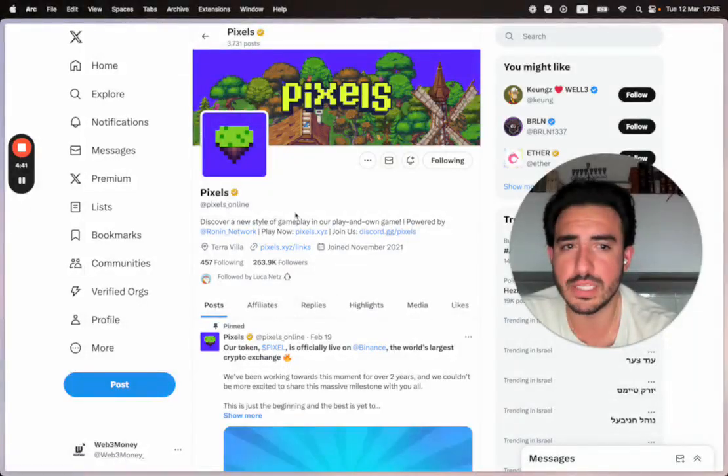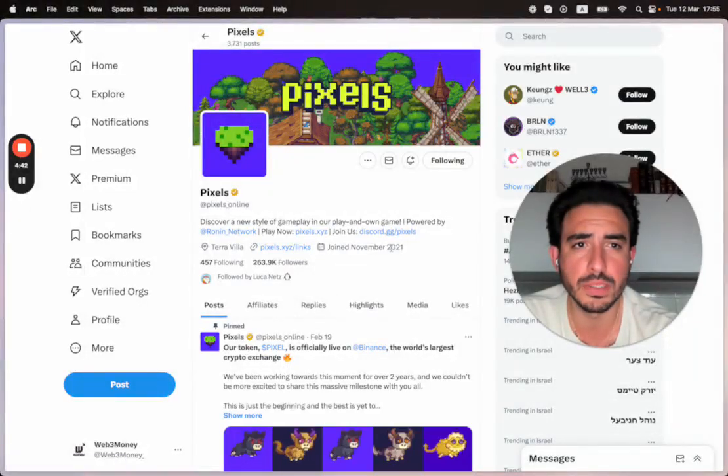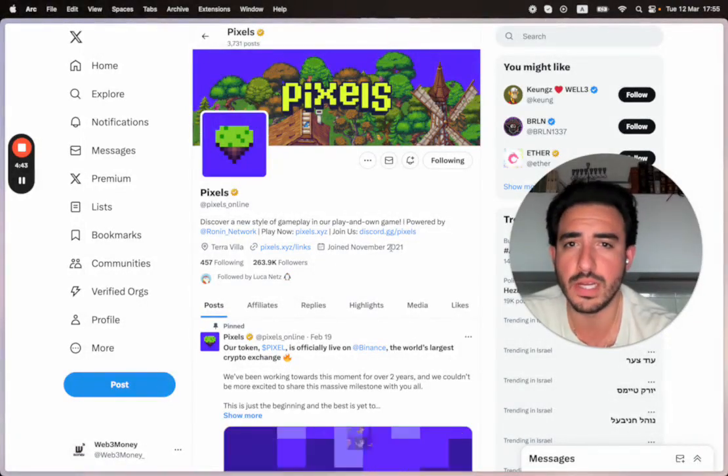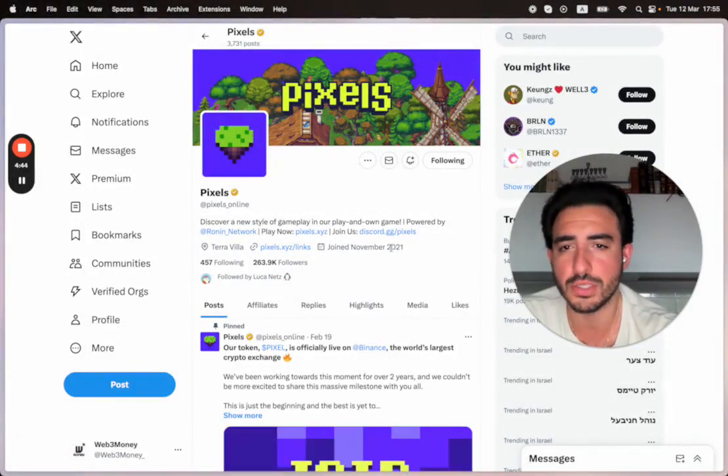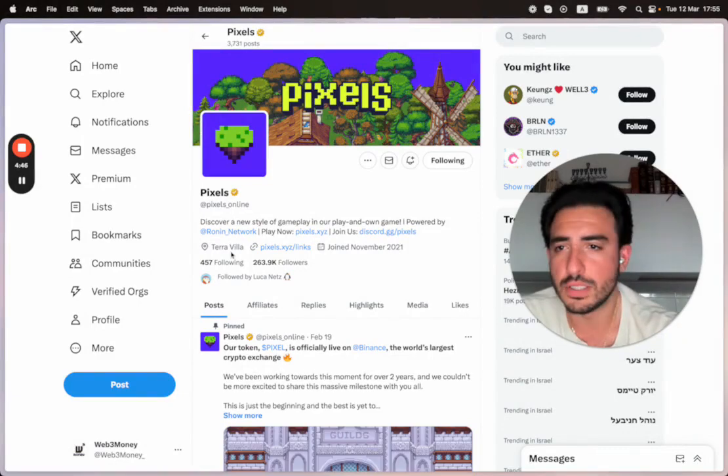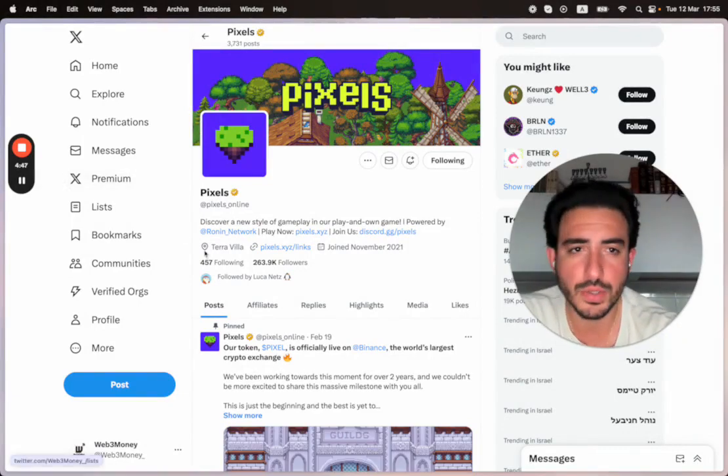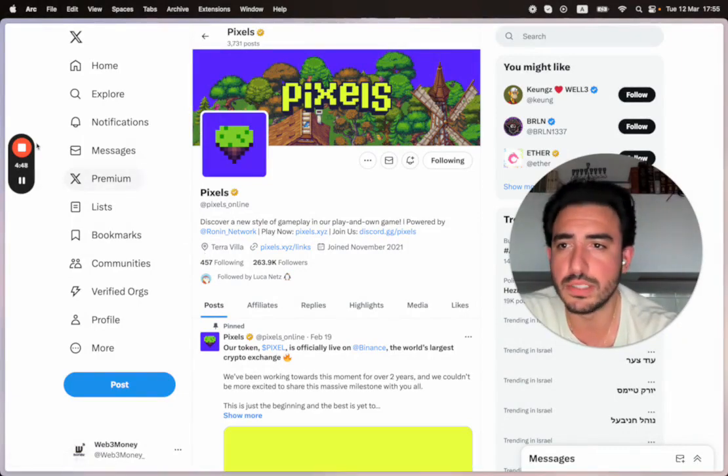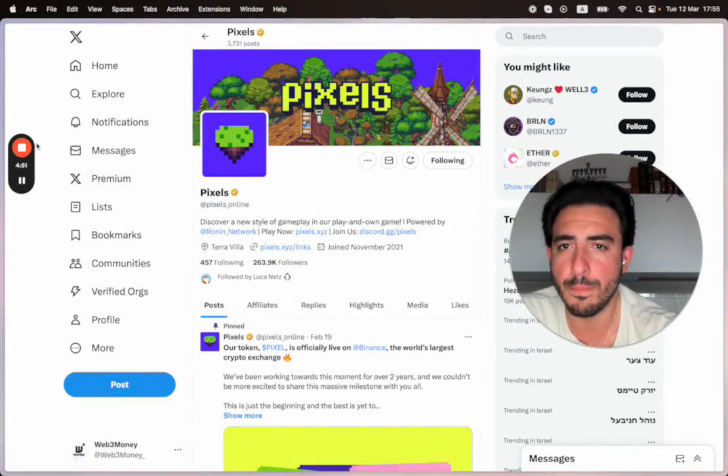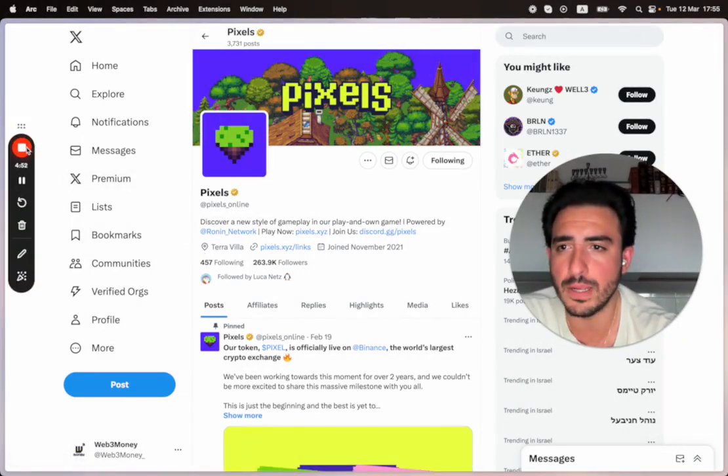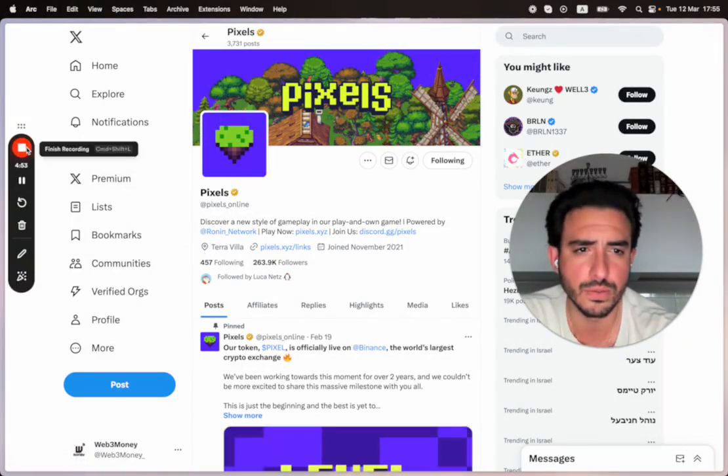So yeah, if you guys found this useful, please let me know. If you have any NFT project or any comments or suggestions that you would like to tell me, please do let me know. And welcome back to Web3 Money. I will see you tomorrow.